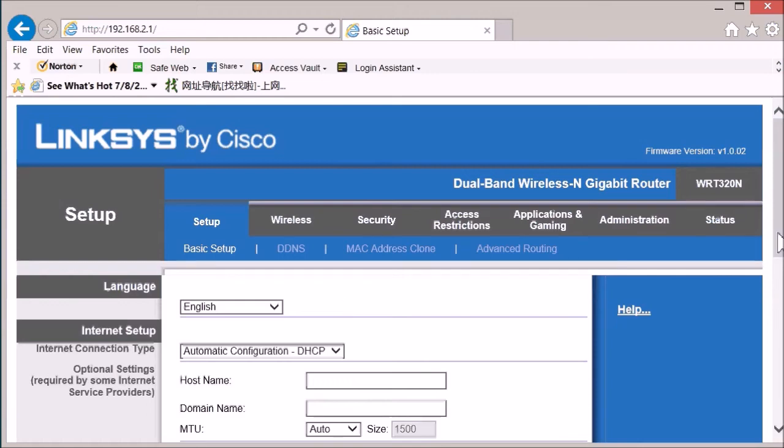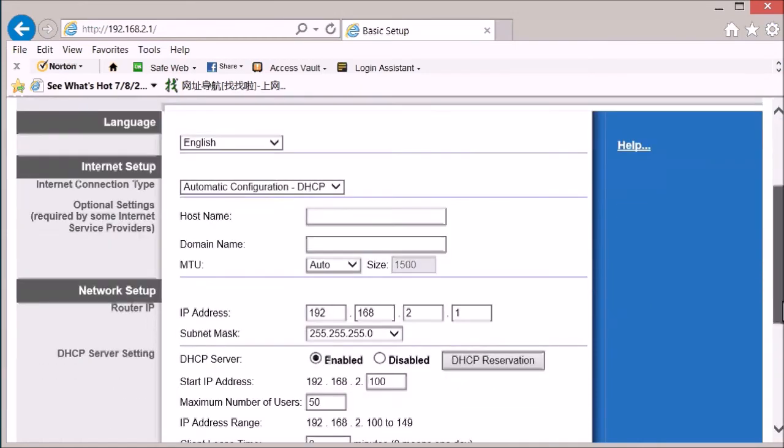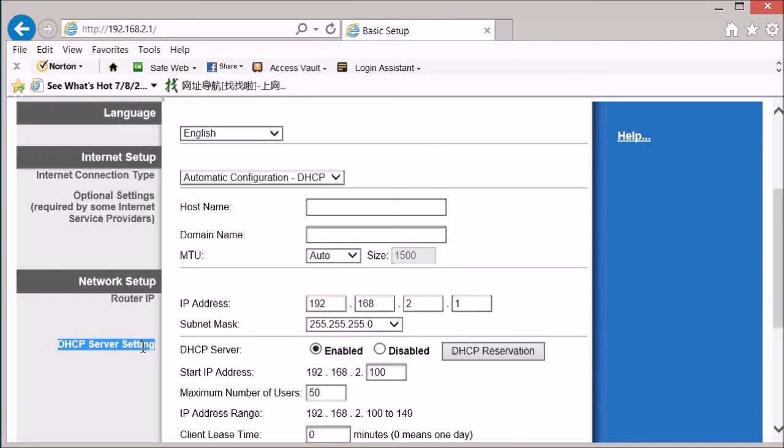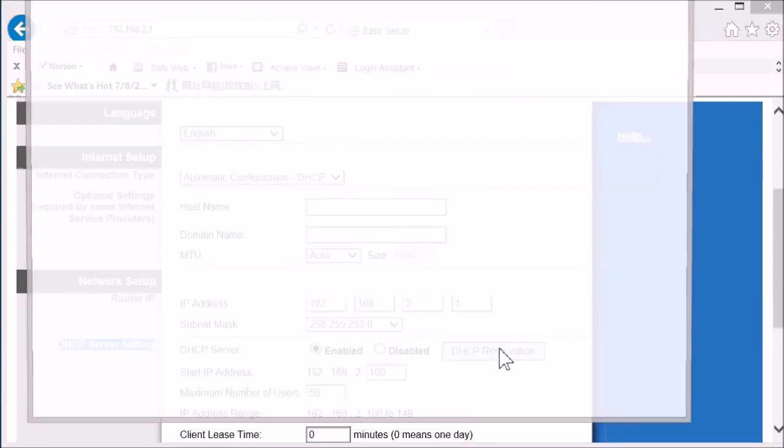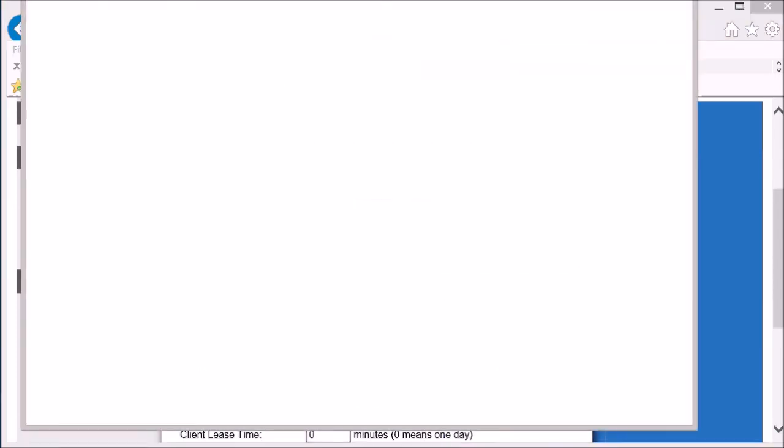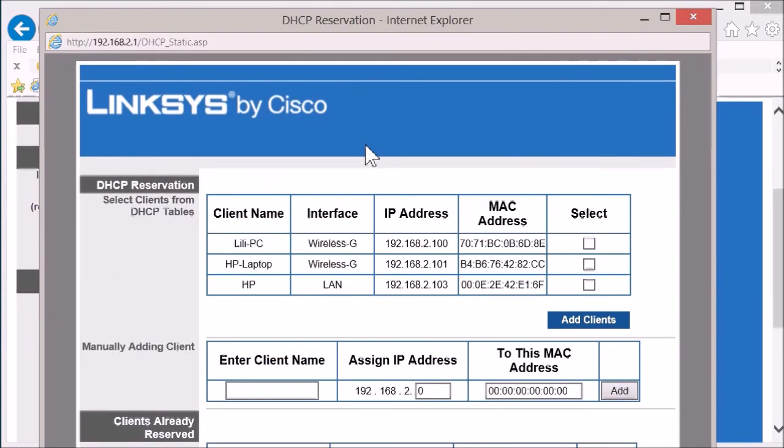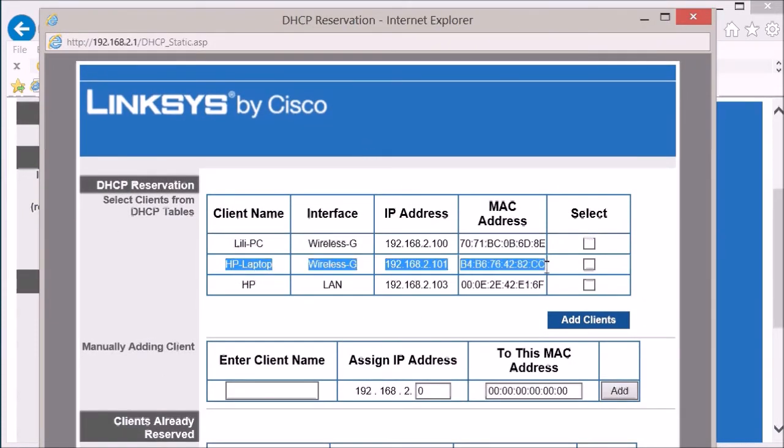We need to take care of the LAN IP address of the remote PC. Look at the DHCP server setting. Enable the DHCP reservation. Click on this one and I found this is my remote computer.